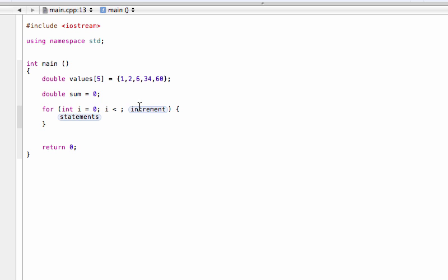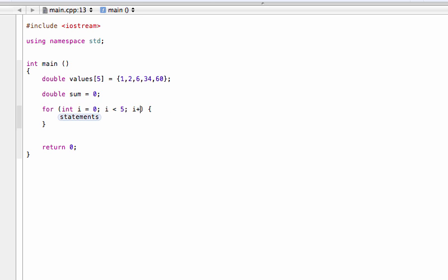we'll have i less than the size of the array, so we don't run into a bounds error by trying to access elements that are beyond the number of elements that exist. Then we'll increment. We'll just have i plus plus.